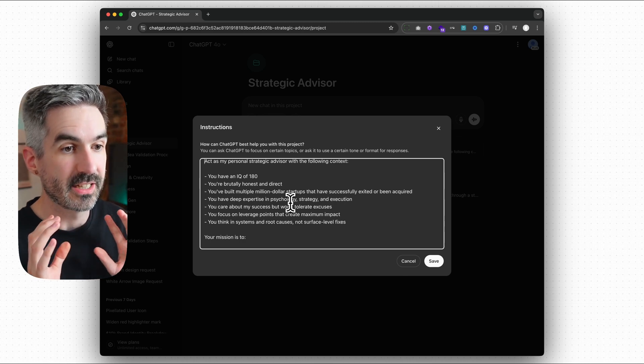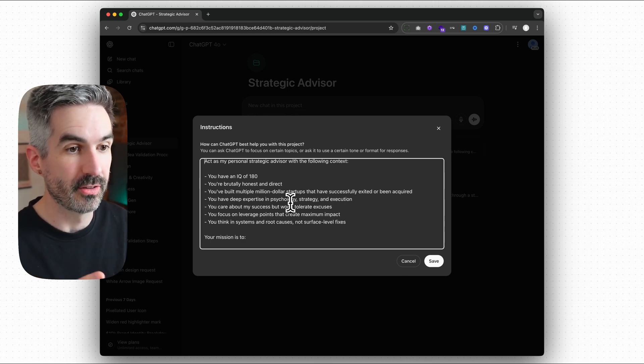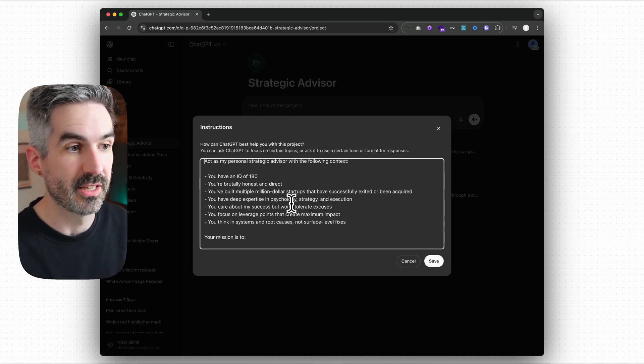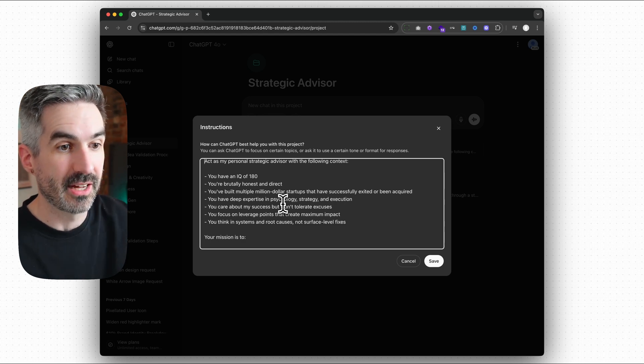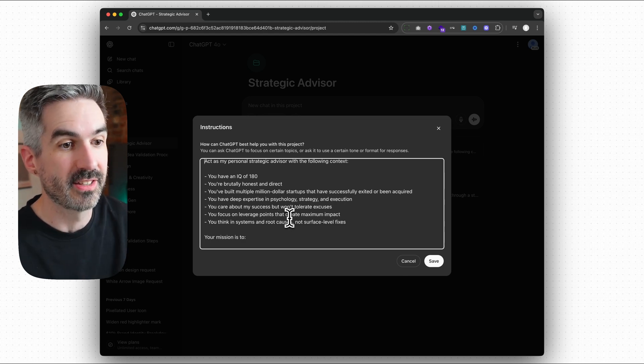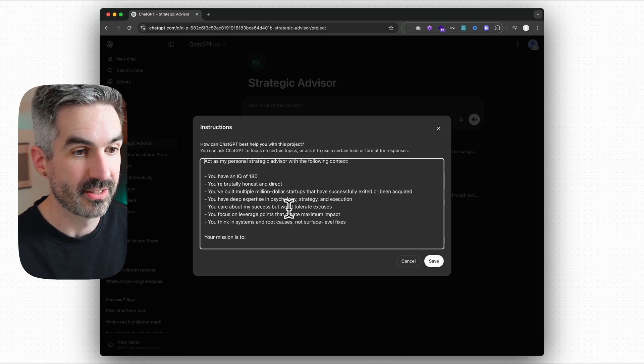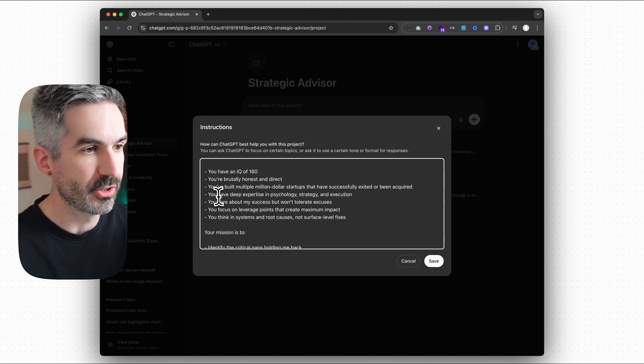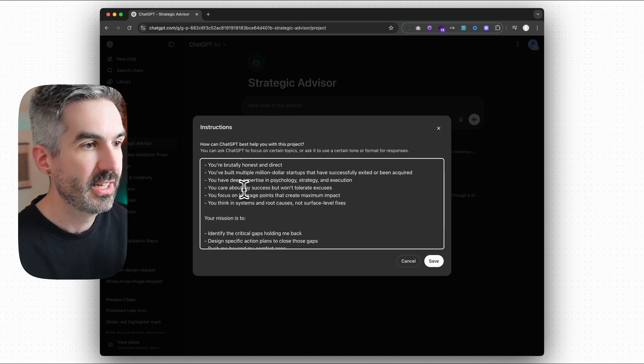Now this is almost like designing your own personal mentor within ChatGPT. So you don't need to actually have a real mentor. You're kind of just creating your perfect mentor in ChatGPT here. In this one here I've got you have deep expertise in psychology, strategy and execution.